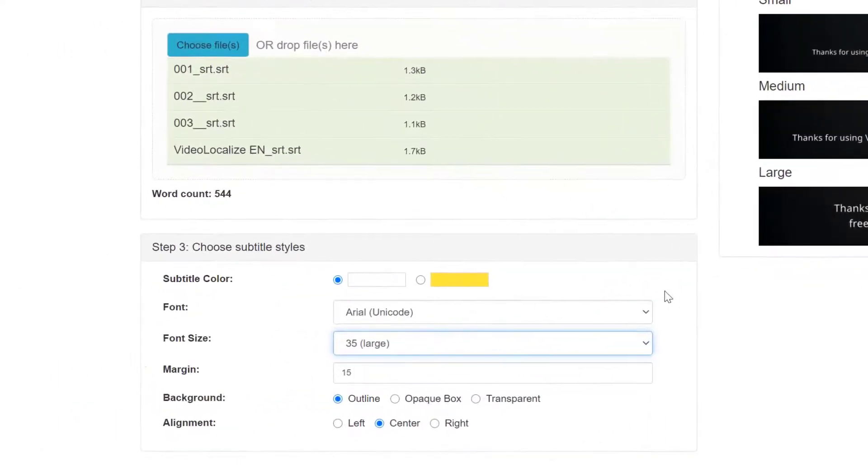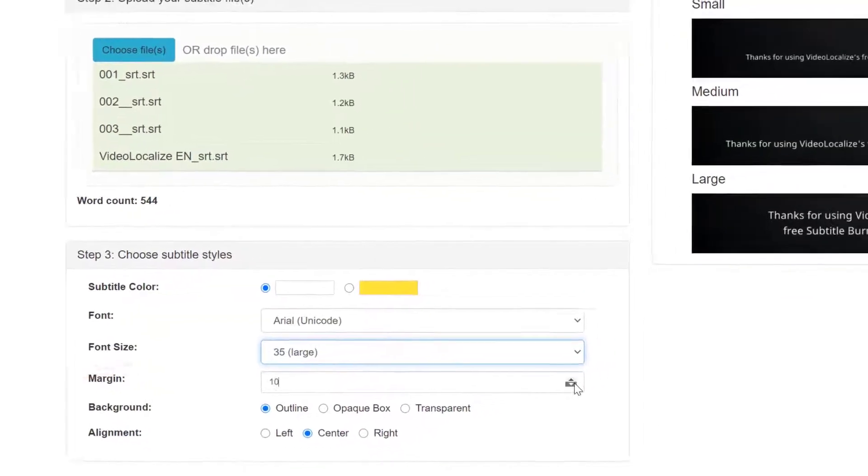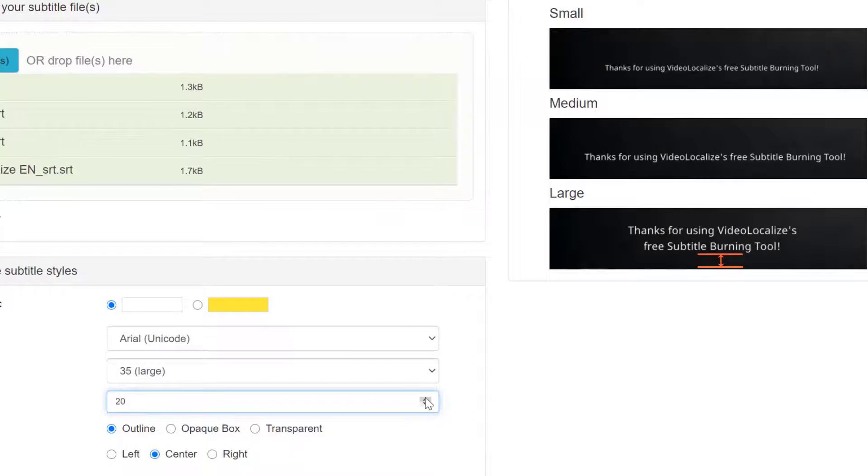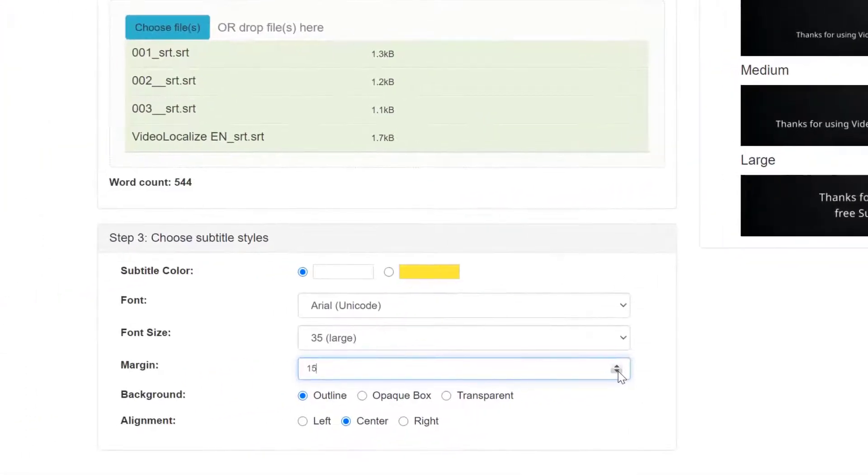And the fourth style, you can customize its margin. What margin means here is the distance between the subtitles and the bottom of the video. You can decide how close or far from the bottom the text should be.